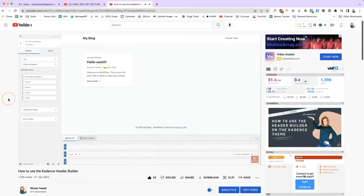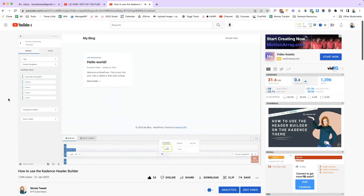Hey guys, welcome back to my channel. On today's video I'm going to be doing a much requested video showing you how to use the Cadence footer builder. I previously did a video showing you how to use the Cadence header builder and I've got lots of comments come through asking how to use the footer builder, so that's exactly what I'm going to be showing you today.